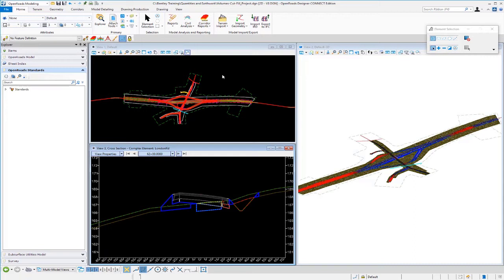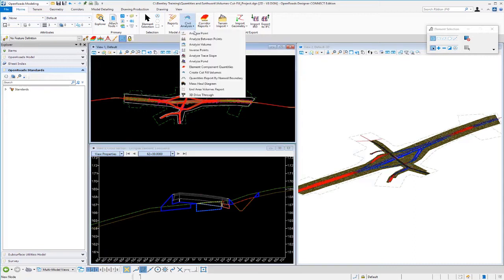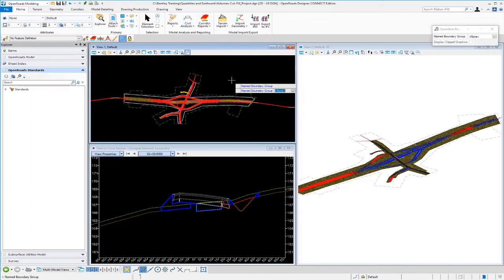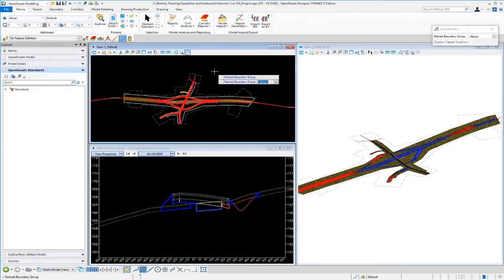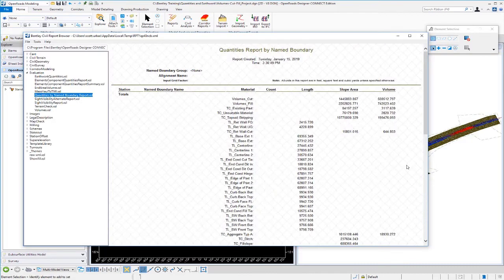So now if we want to go to view the report, once again, we'll go up to civil analysis. We'll go down to quantities report by name boundary. We're not using name boundaries at this time, so we just want to get the total quantities that we see in the 3D model. We're just going to left click to accept. And once the report appears, once again, you can see all our materials listed here in this column, as well as the volumes for each.